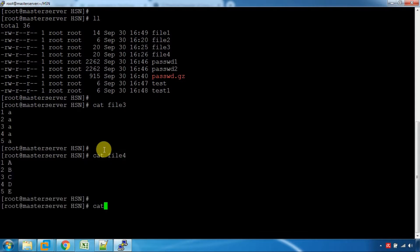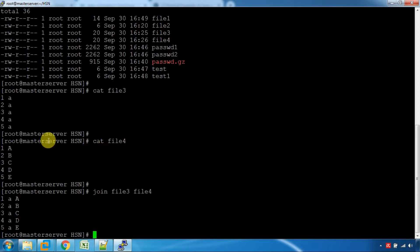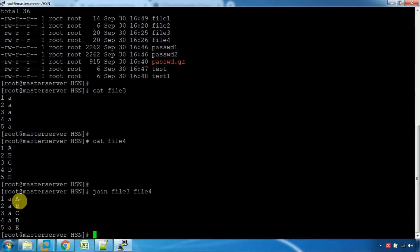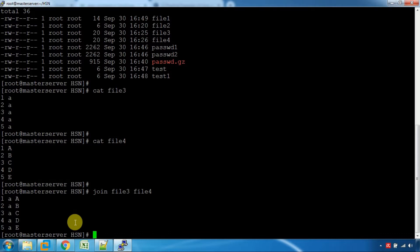Now cat file4. We want to use the sort command. If we use the sort command on the file, it is done with the same sort command. The sort command can also be done with different options.